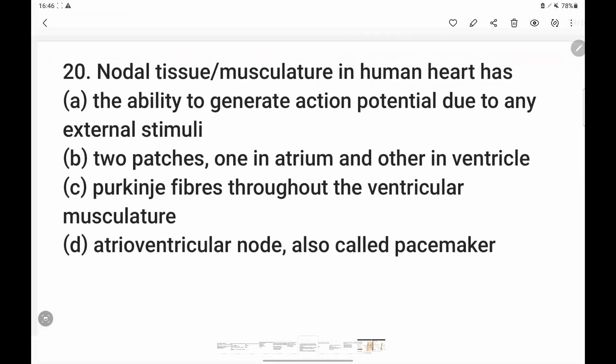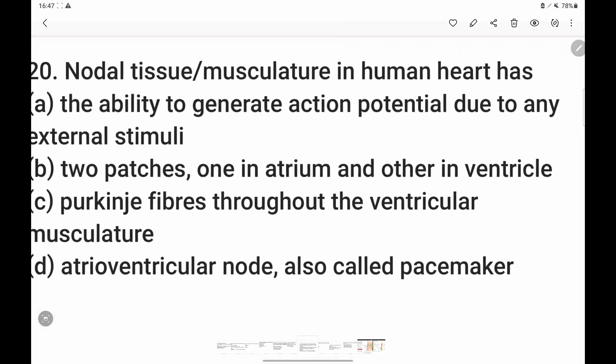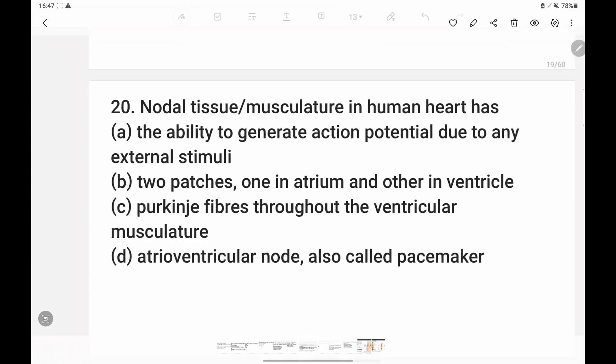Next question: nodal tissue or musculature in the human heart. The option that the AV node is the pacemaker is incorrect — it is the sino-atrial node that is the pacemaker. Option C is correct: Purkinje fibers are distributed throughout the ventricular musculature.